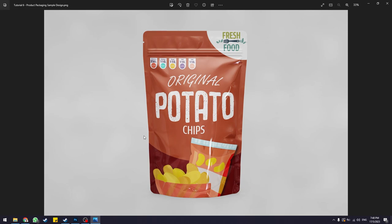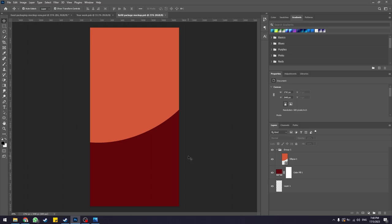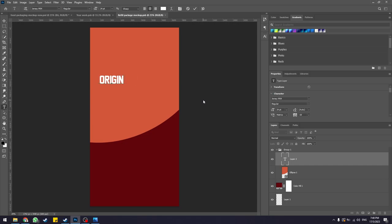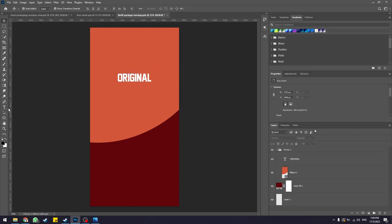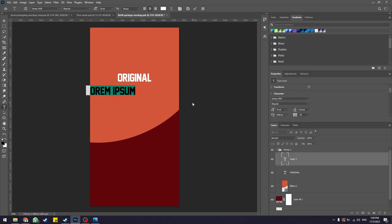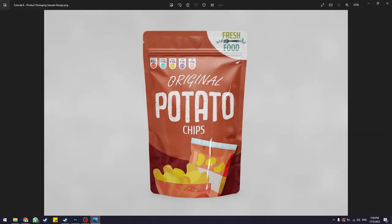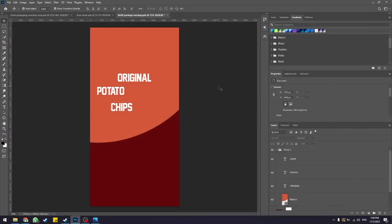Now that you have the background color, let's start with the text layers. The fonts I'm using should be included in the Google Drive link. Select the text tool and type in the first word: 'original'. Hit the checkmark to confirm. Create another text layer and type 'potato', then create a third text layer and type 'chips'. I recommend creating three separate layers for the text because of the effects we're going to apply later.